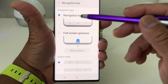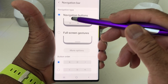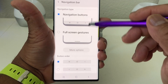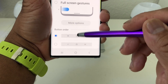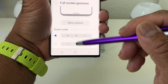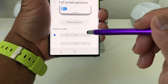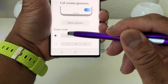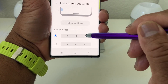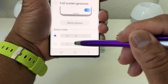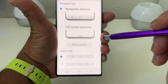If you want to keep the navigation buttons but switch the position of the recent apps and back buttons, scroll down to Button Order and change the positions. The home button stays in the middle; you can move the recent apps button from the left to the right and move the back button from the right to the left by selecting that button arrangement.